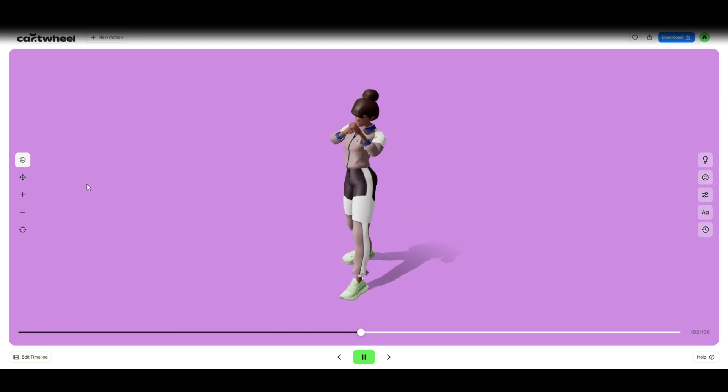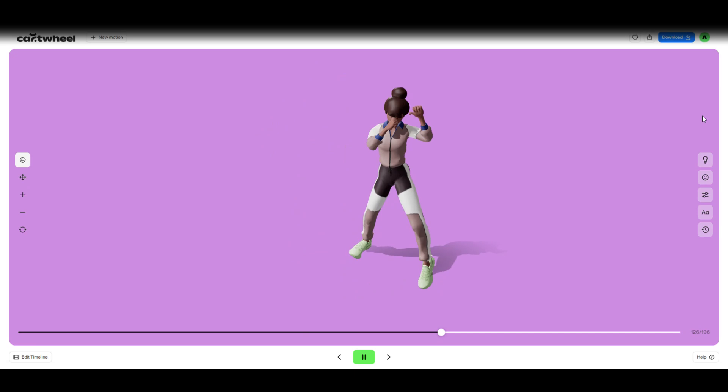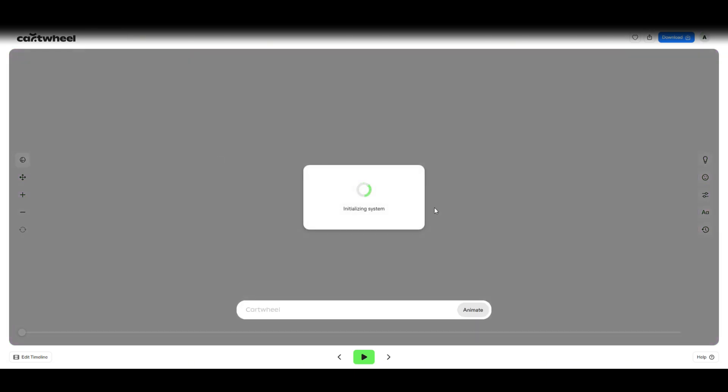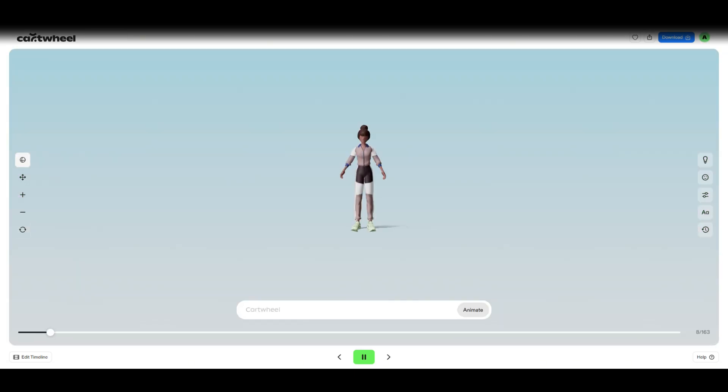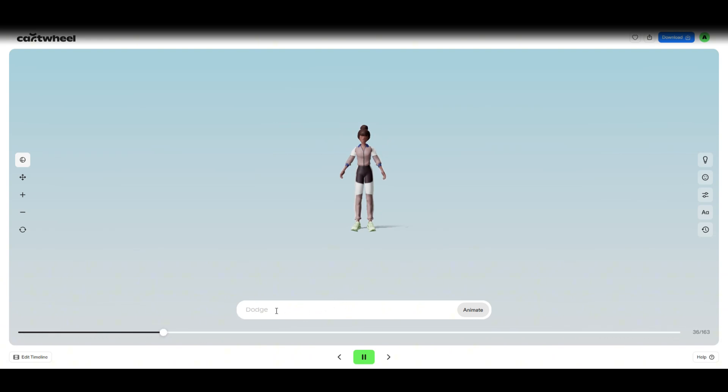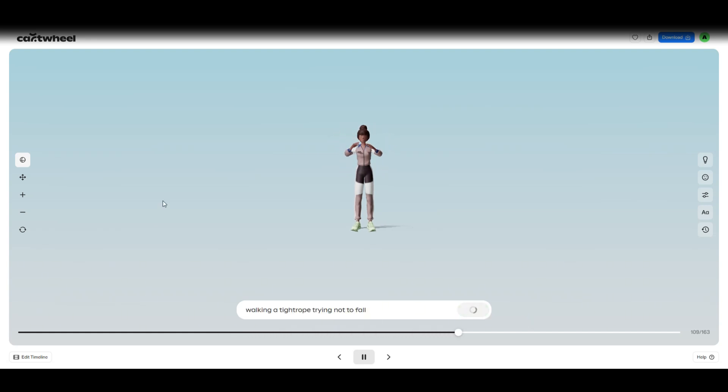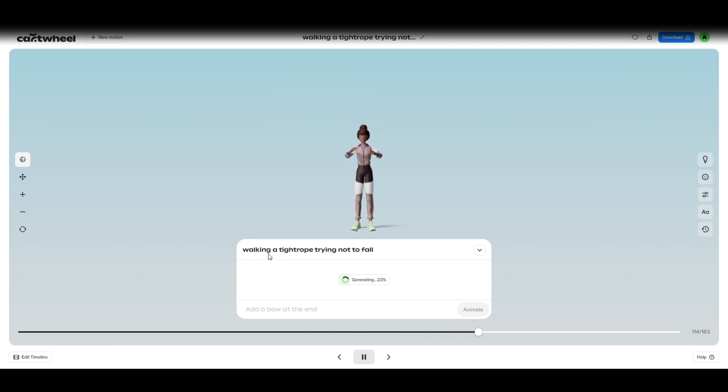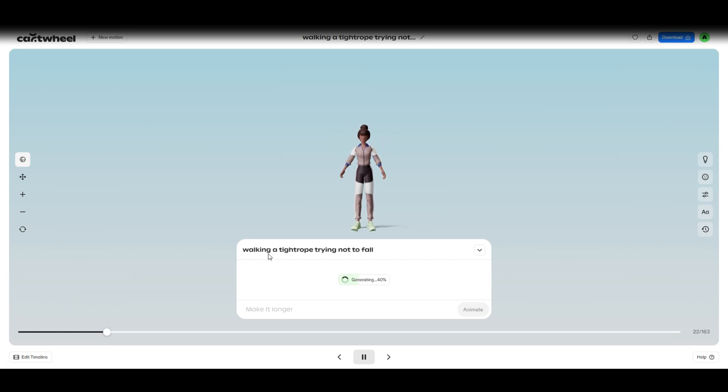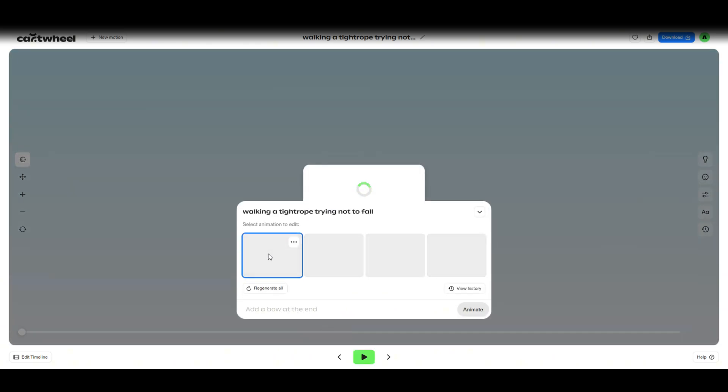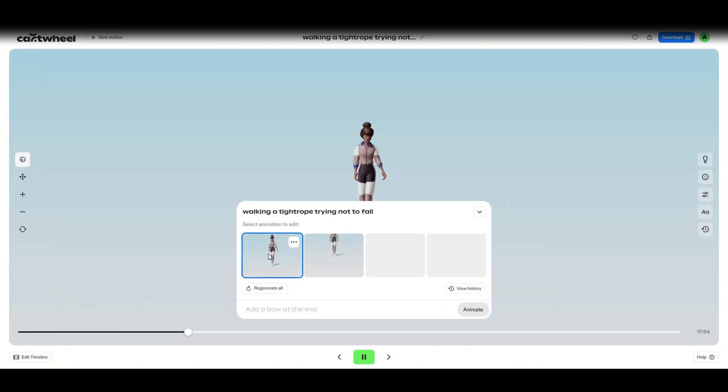Let's do slow motion and then we want to do walking a tightrope, trying not to fall. So let's animate that and let's see what that looks like. It's generating. Again, there's quite a lot of limitations for it at the moment, but as I said, in the near future this is going to be really good, I can see it.